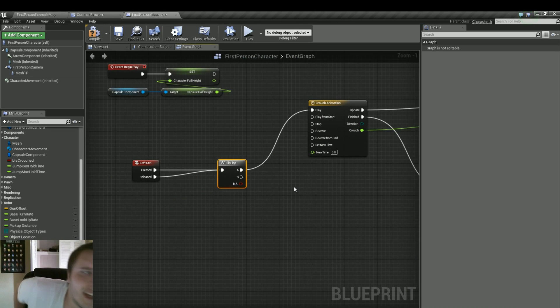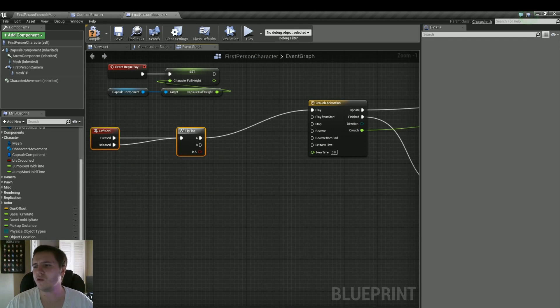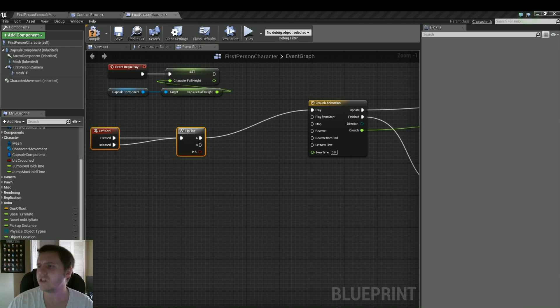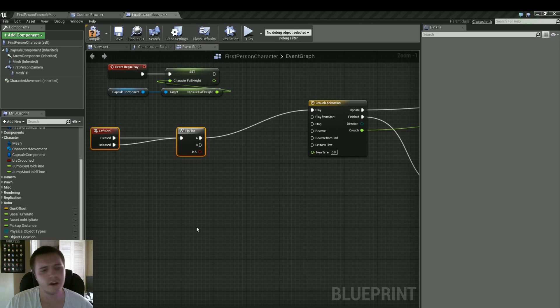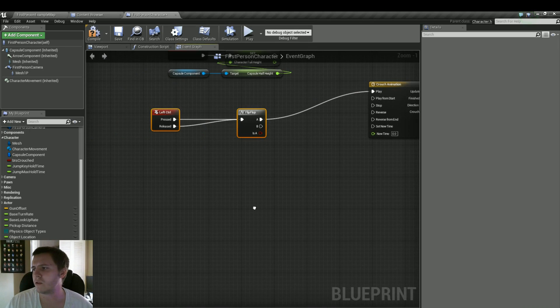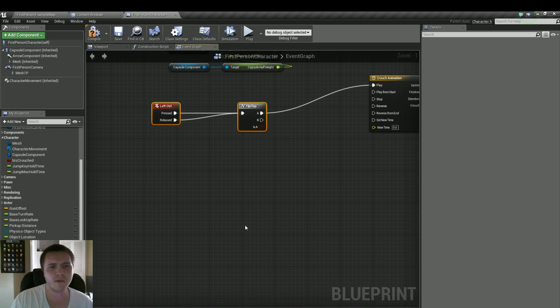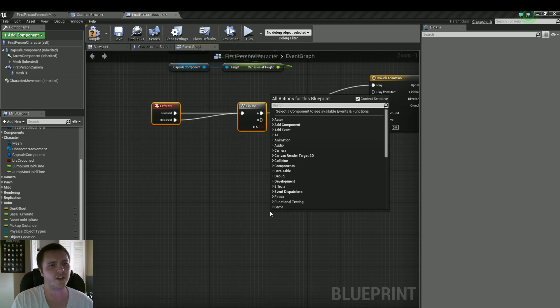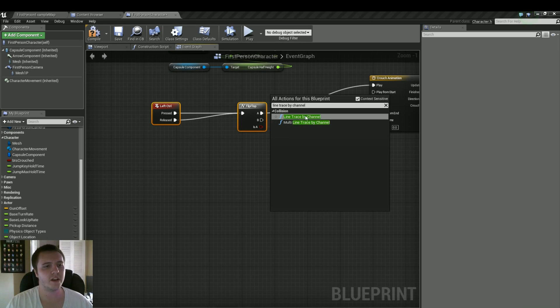And now for the B, that's where we need to do some strange things. It's not too much strange, but we've got to do a line trace just to see if there's anything above the player while they're crouching. So it's going to take a little bit of math and some arithmetic here to do that. But the main node we'll need is the line trace by channel. If it'll type it in there. Here we go.